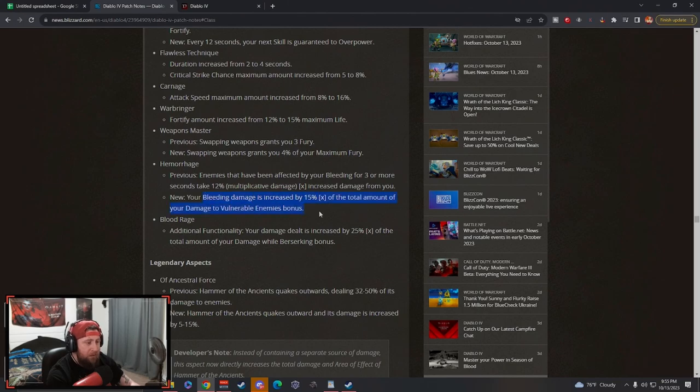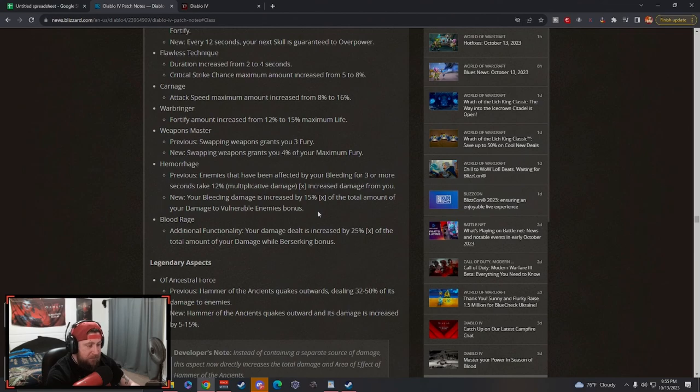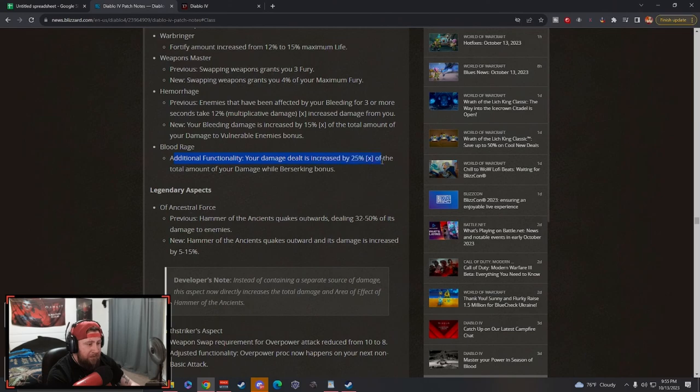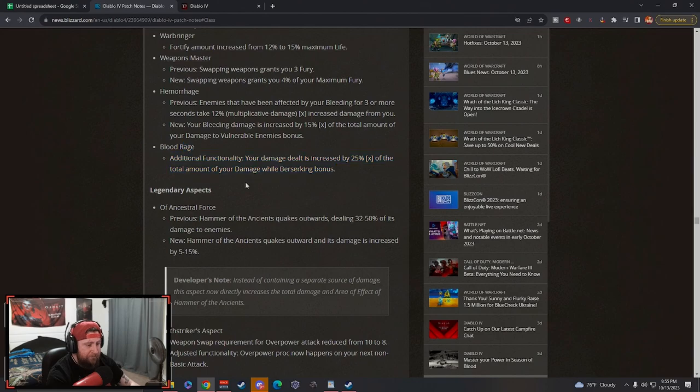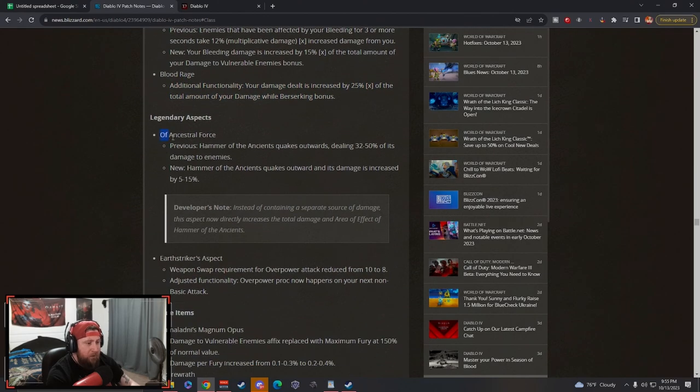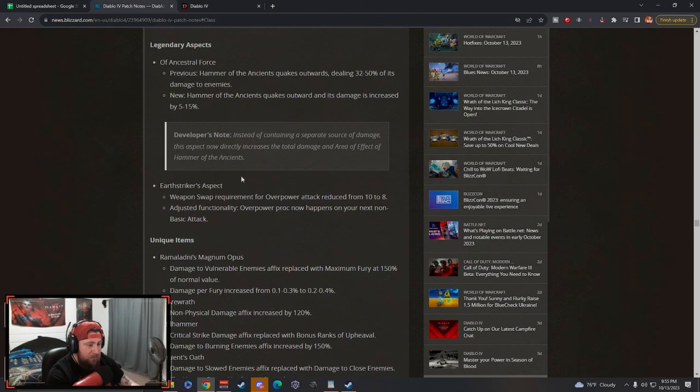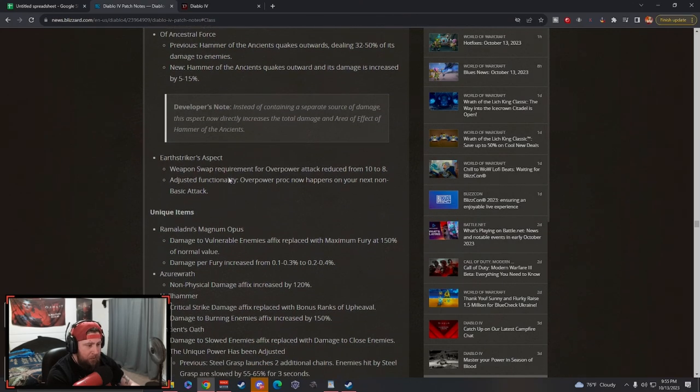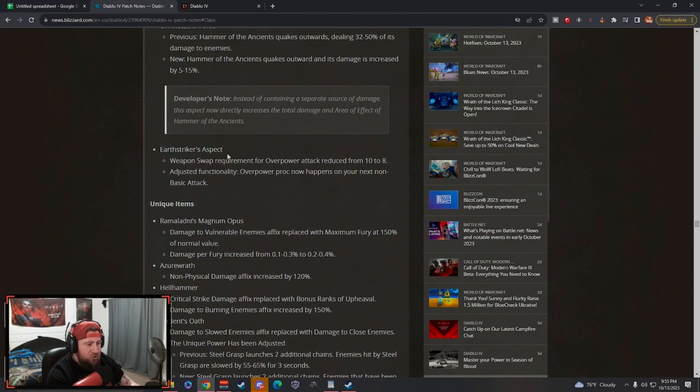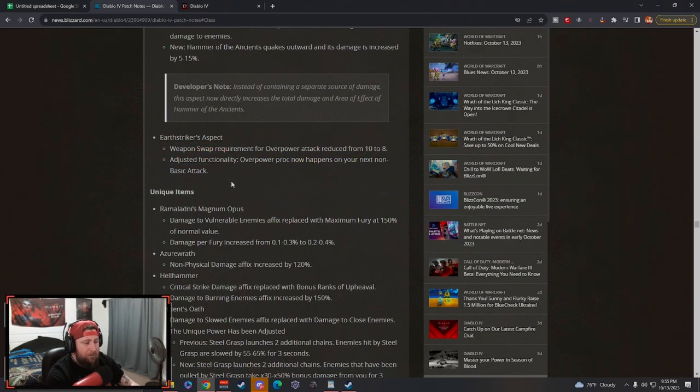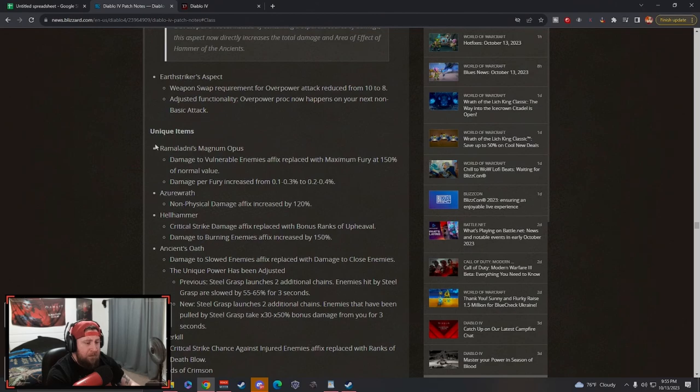Bleed builds are going to be awesome for Barbarian. Whirlwind is still going to be good, Rupture is going to be awesome. So you're going to have a lot of these things that are really really strong. Blood Rage, your damage is increased by total damage while Berserking. Again with the Berserking, we already knew the change to the Ancestral Life Force with the Hammer of the Ancients. Now this just works like normal instead of it having a bug. Earth Striker weapon swap requirement for overpower has been reduced. They are really pushing overpower now.